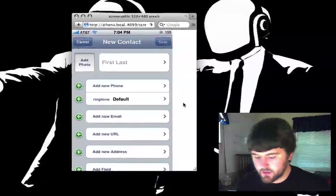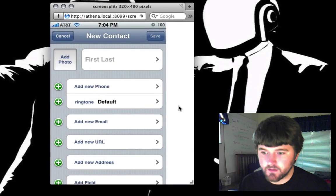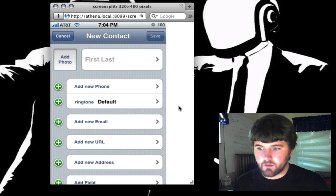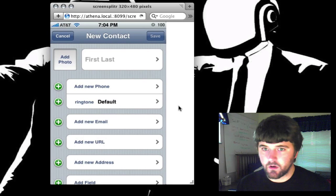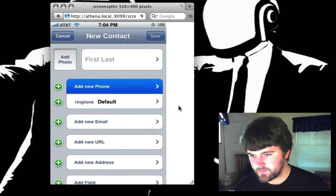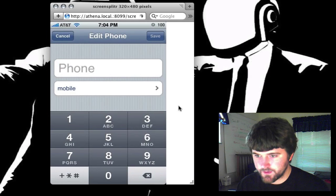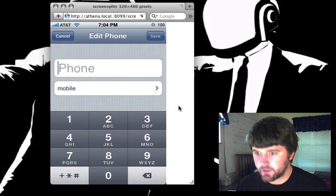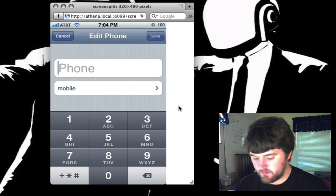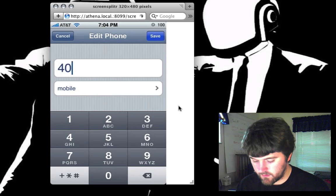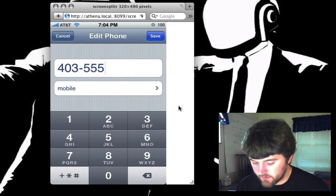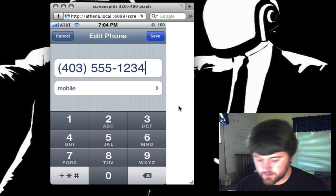What you're looking at is what I see on my iPhone, which is basically the exact same thing. I'm going to walk you through it so you can get a feel of how to do it. The first thing you're going to want to do is put in your Grand Central phone number — so I'll use 403-555-1234. Now you've got your Grand Central number in.